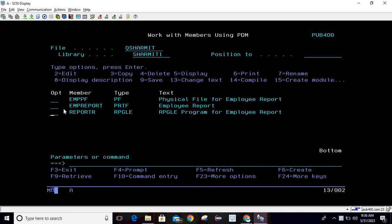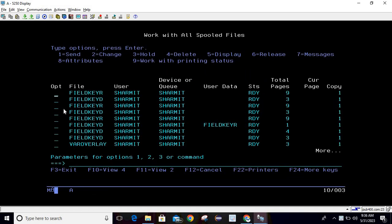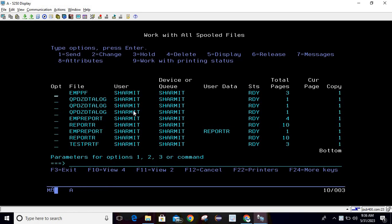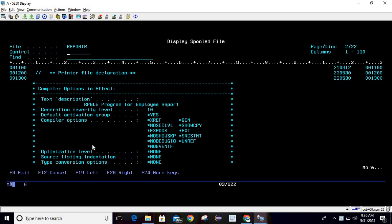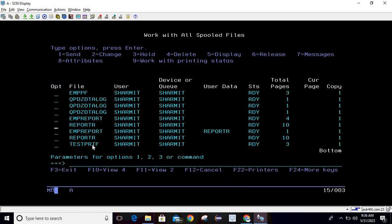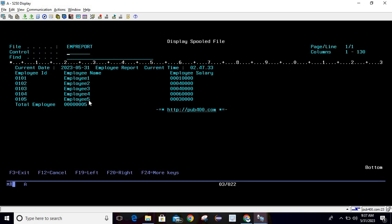I'll type WRKSPLF and do Shift+Tab 6 — these are all the spool files, also known as printer files. If I take option 5 here you can see the information shown. This is a report I recently created using a printer file.